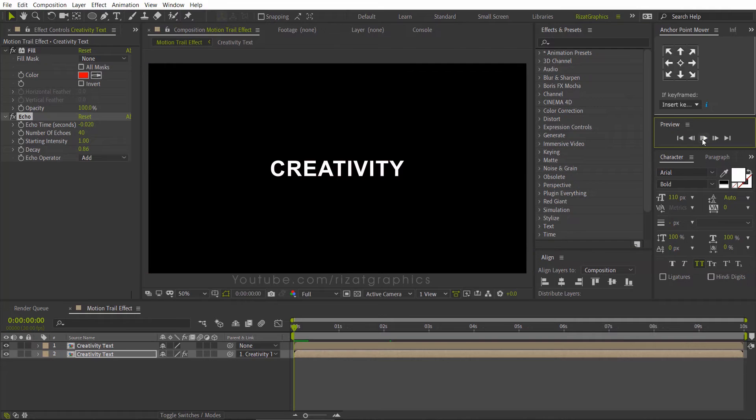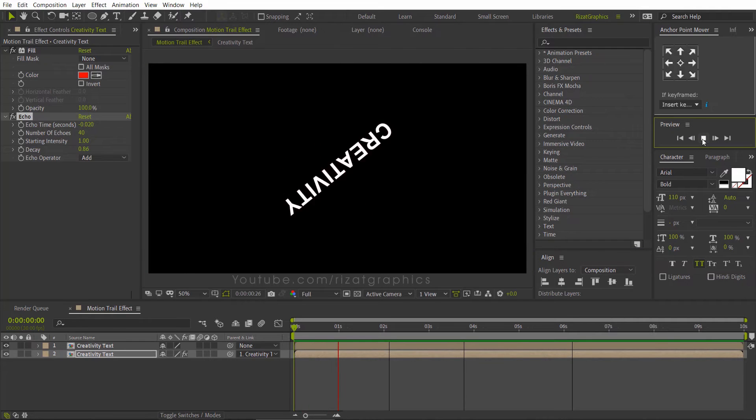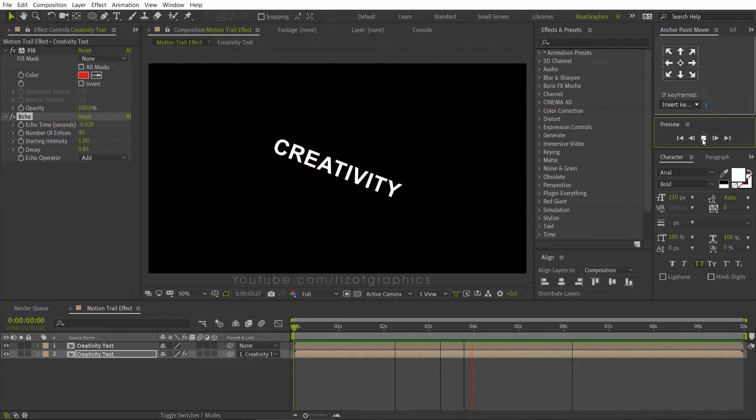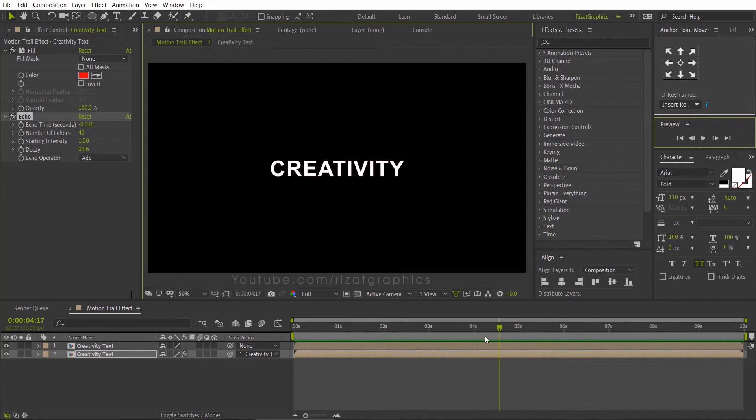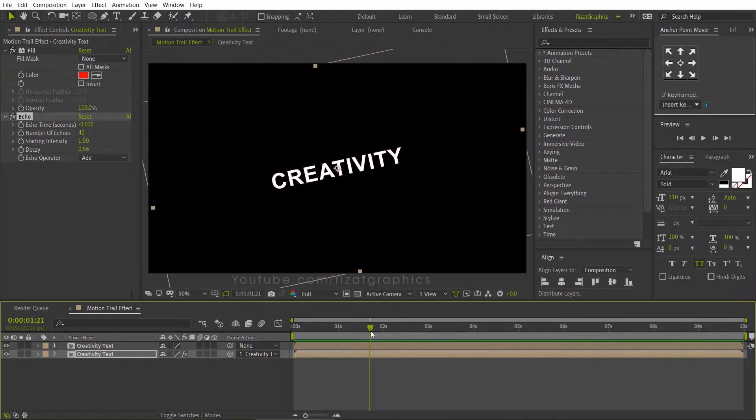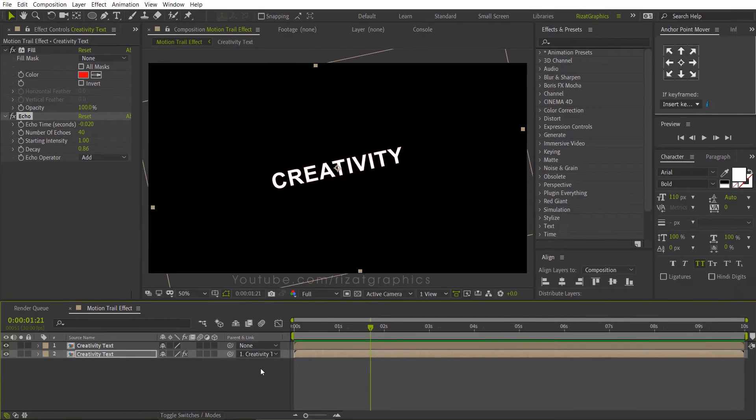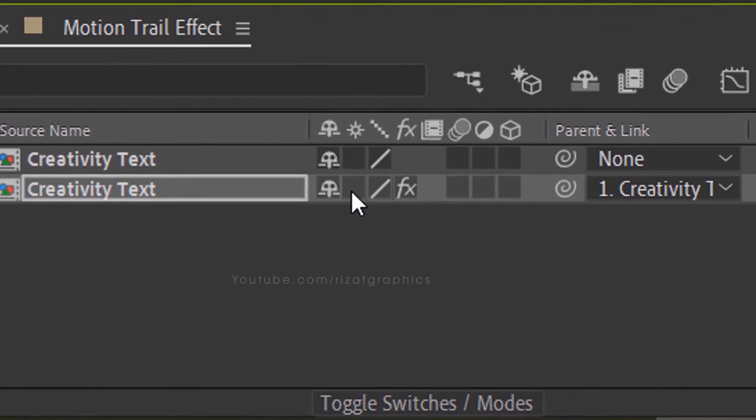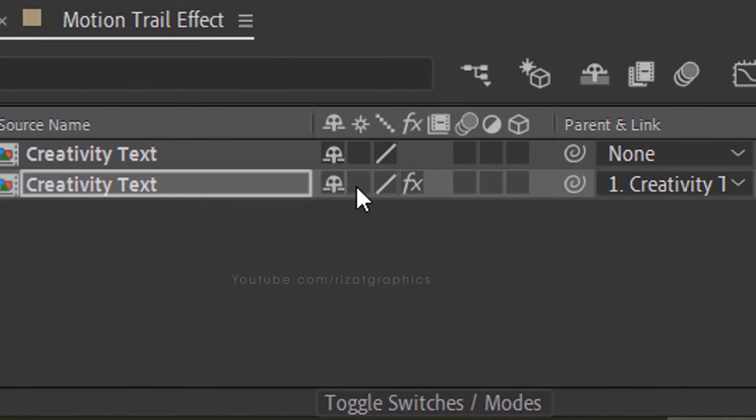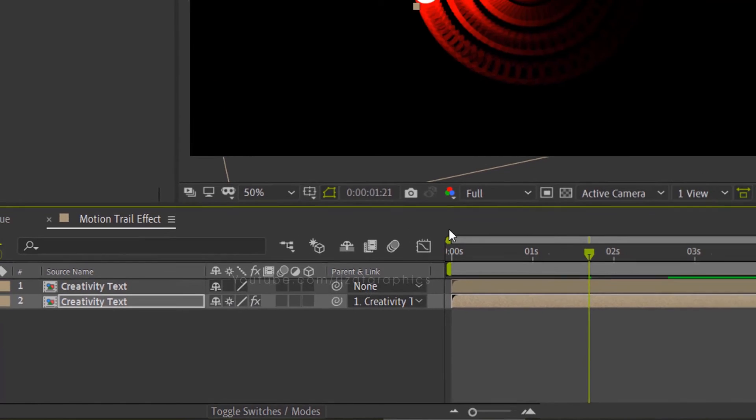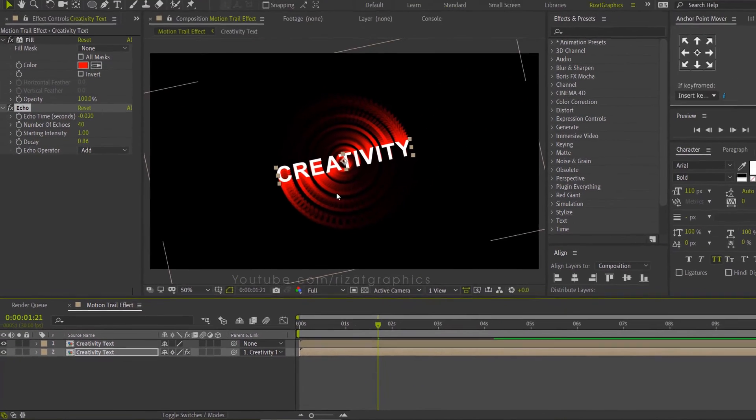Let's preview it. As you can see, nothing is happening. Don't worry. Just turn on the continuously rasterize option. Let's see the result.